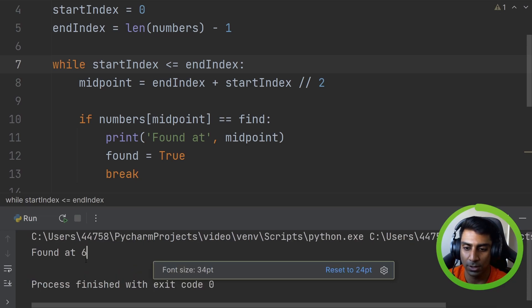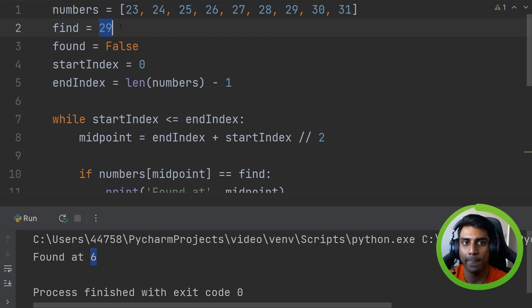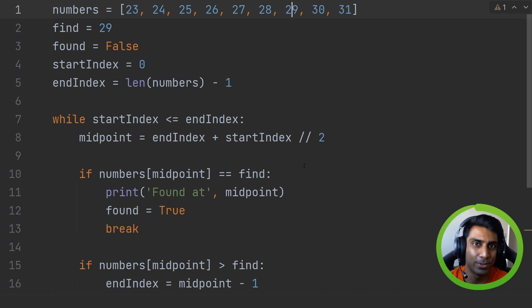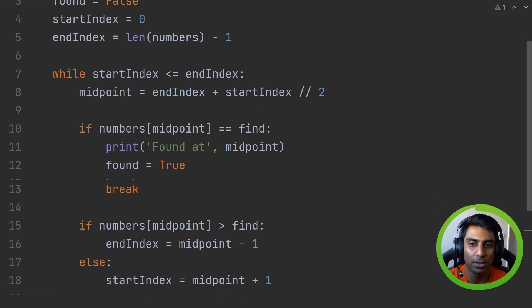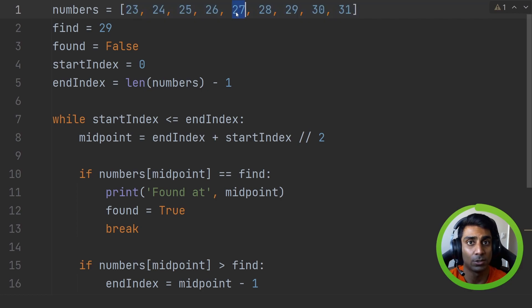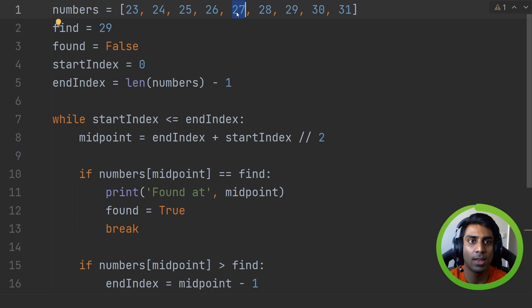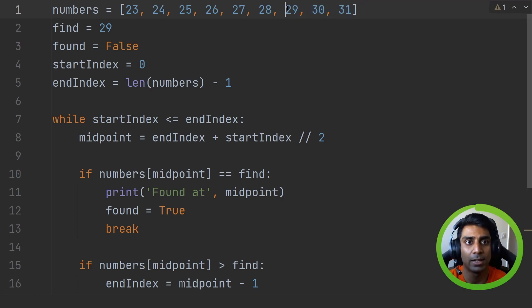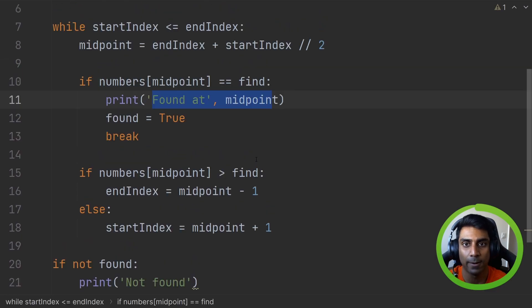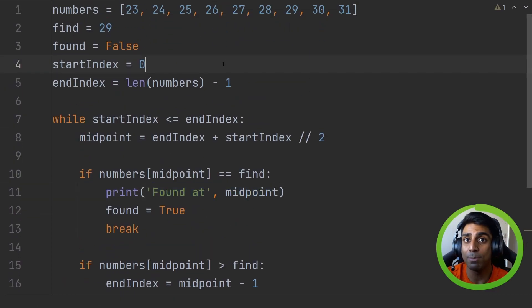When we run the code, it outputs 'found at 6'. Remember this is the index — so zero, one, two, three, four, five, six — and that's where 29 is. The code found the midpoint of 27, determined 29 is greater, focused on the right half, used floor division to get 29 as the new midpoint, and confirmed it matches. That is binary search. I hope you understand both binary and linear search — if you have any questions, pop them in the comments below. Thanks for watching!